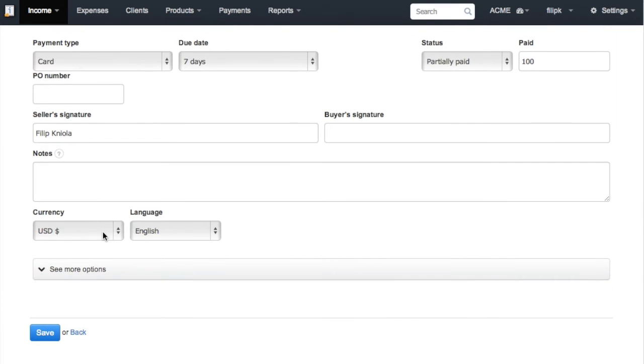You may select any world currency and any of the ten available languages. Once you're all set, click Save and the system will generate the invoice.